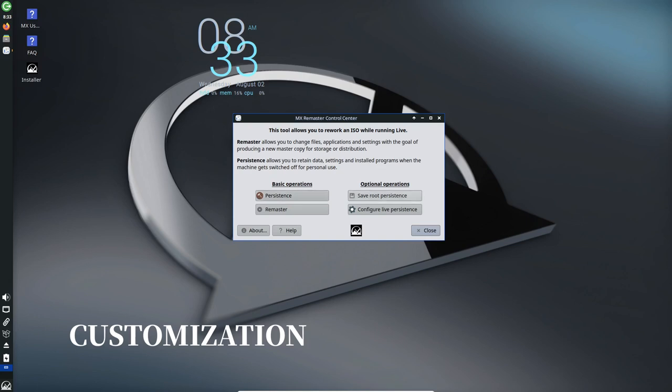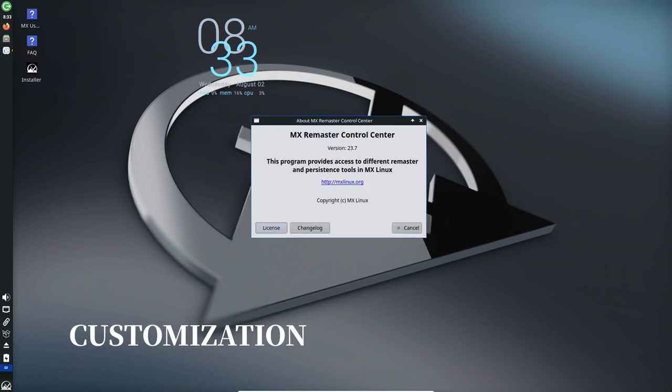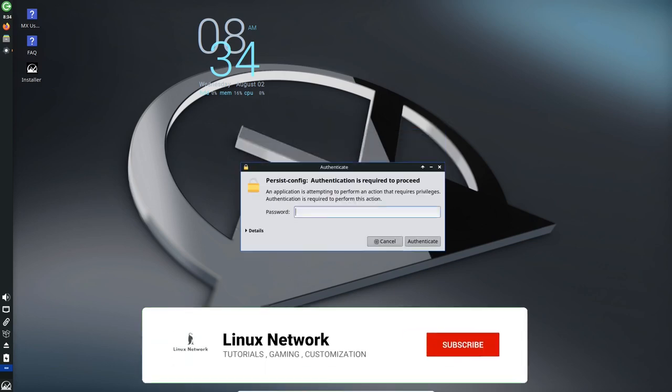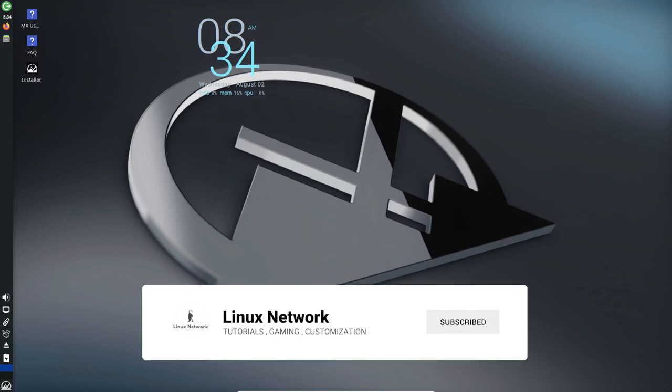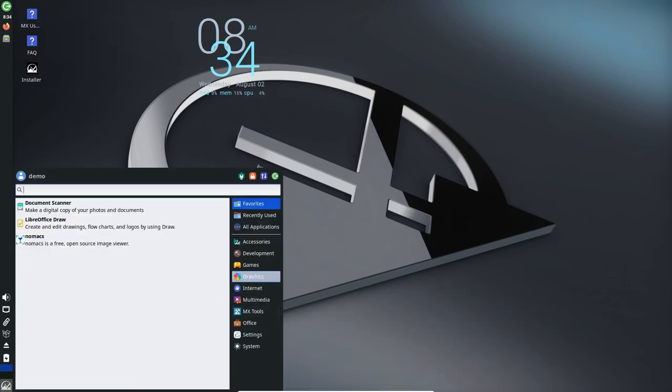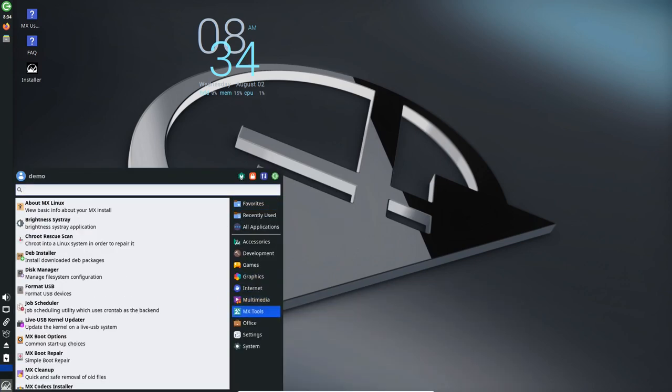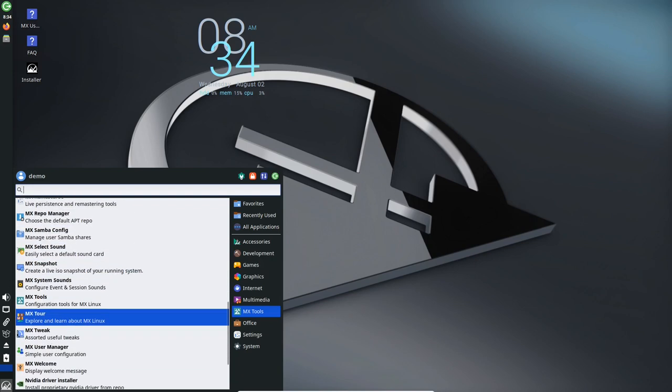Customization and Theming: MX 23 introduces several exciting customization options to make your desktop experience truly unique. MX Tweak has been updated to handle Polkit changes, and now offers expanded theming options on XFCE and Fluxbox.